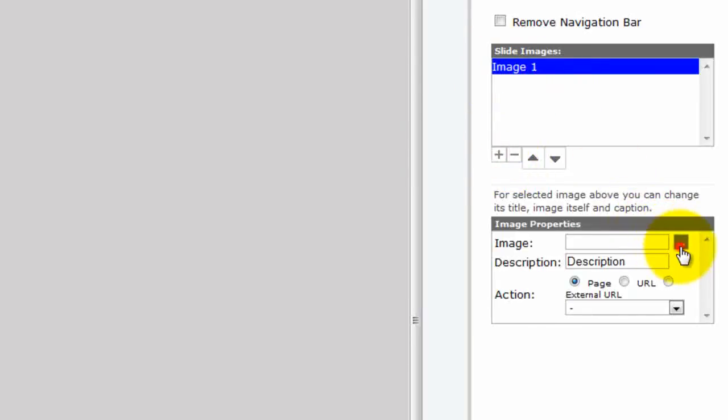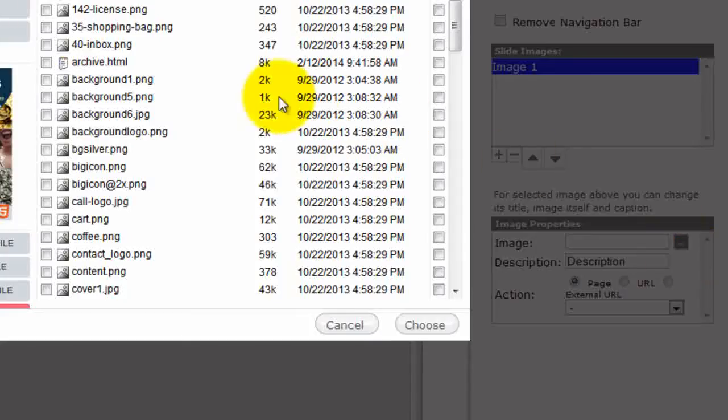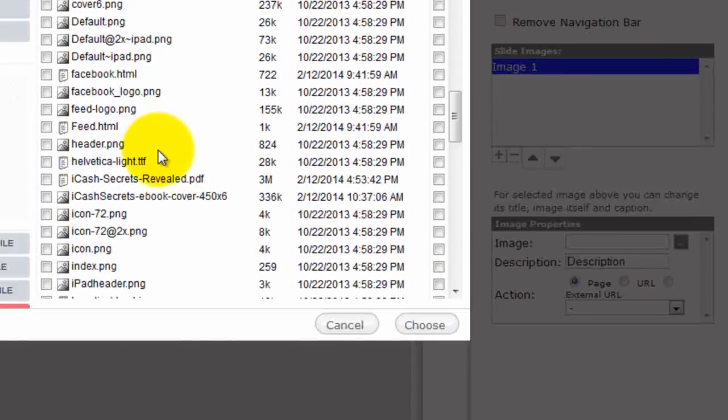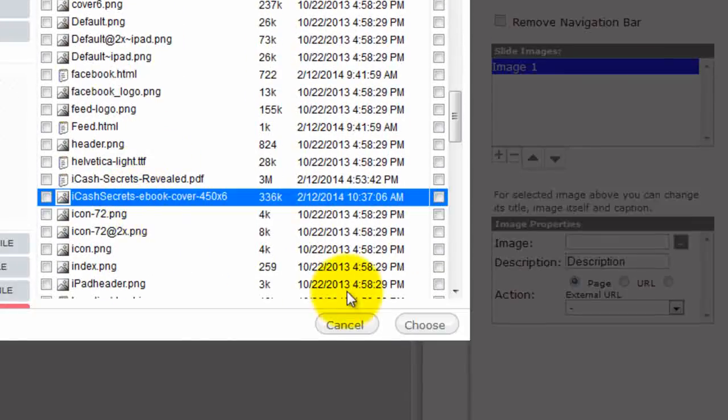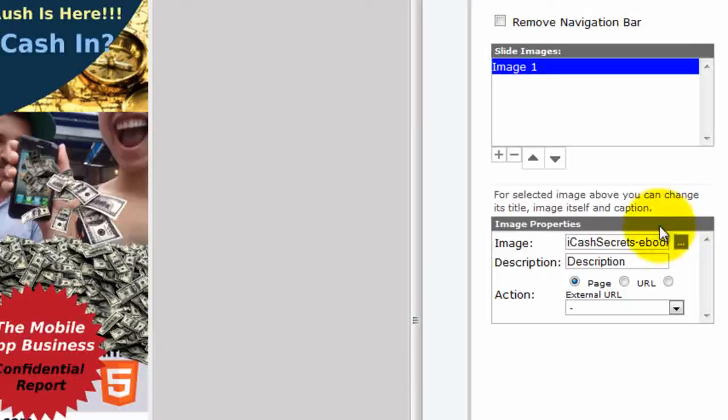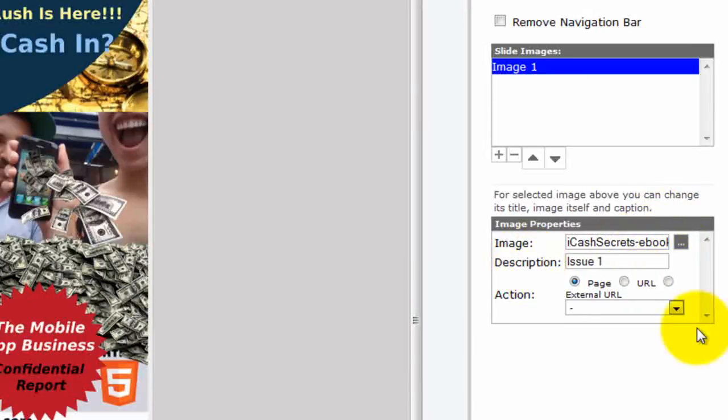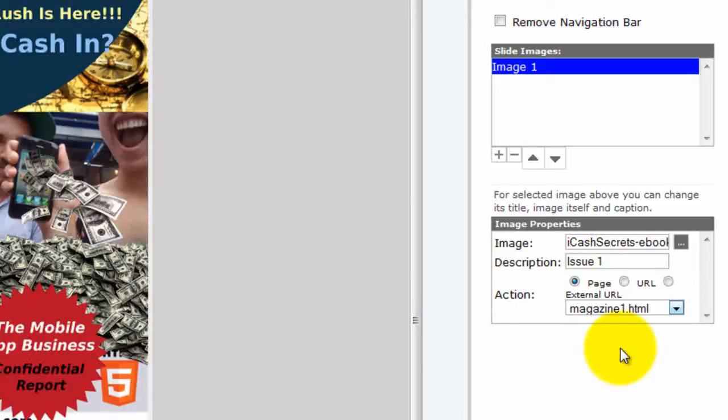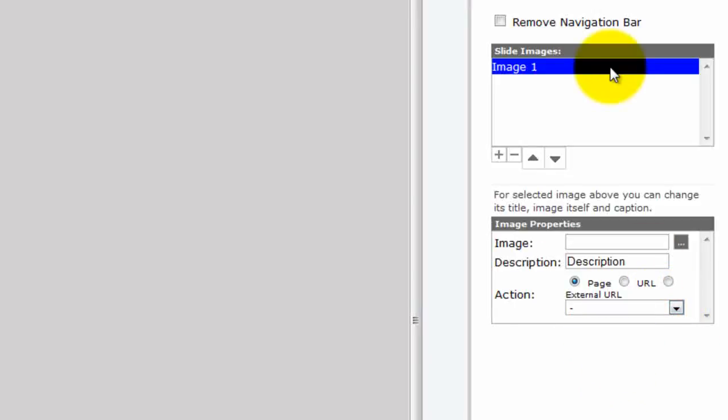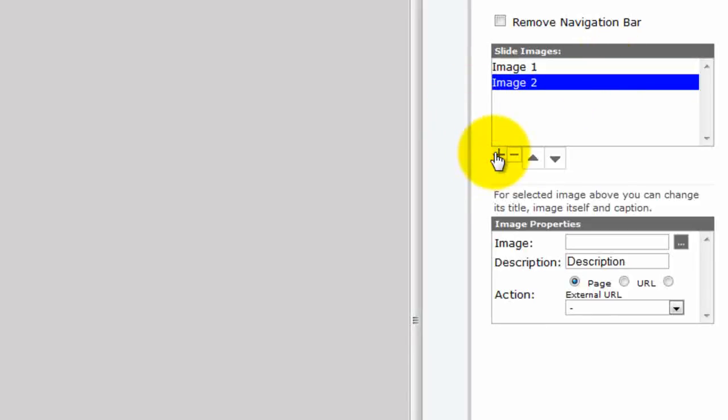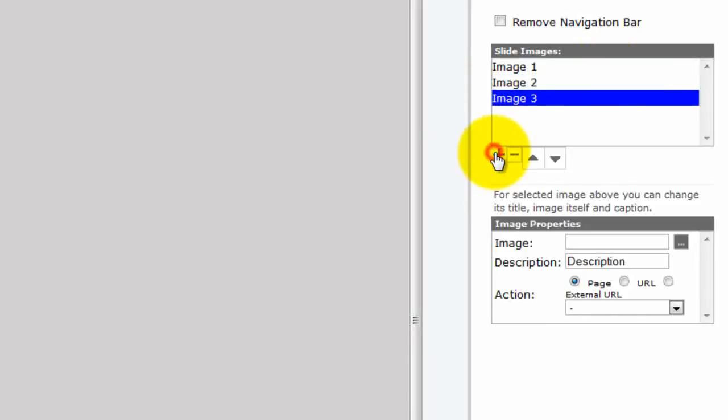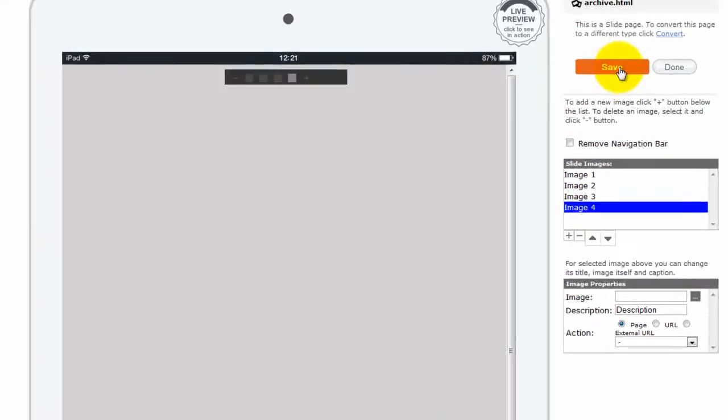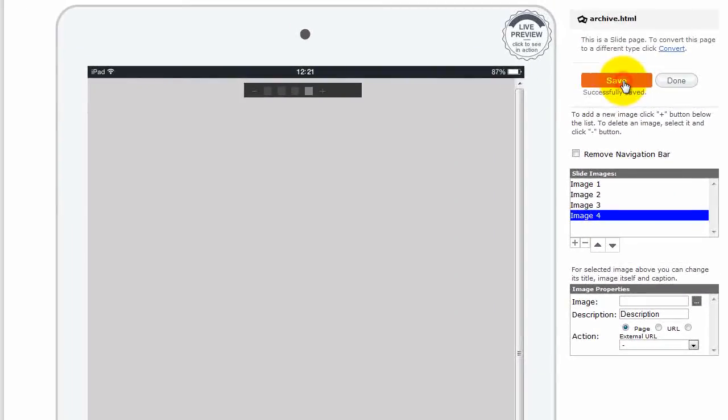Image 1 will be our first magazine. And it will be iCache Secrets Revealed. The cover for it, here's our cover here. We'll choose that. And we'll call that, for example, Issue 1. And we'll link to the page Magazine 1. And as you add future issues, you just add in Magazine 2, Magazine 3, Magazine 4, month after month. And click on save. Click on done.